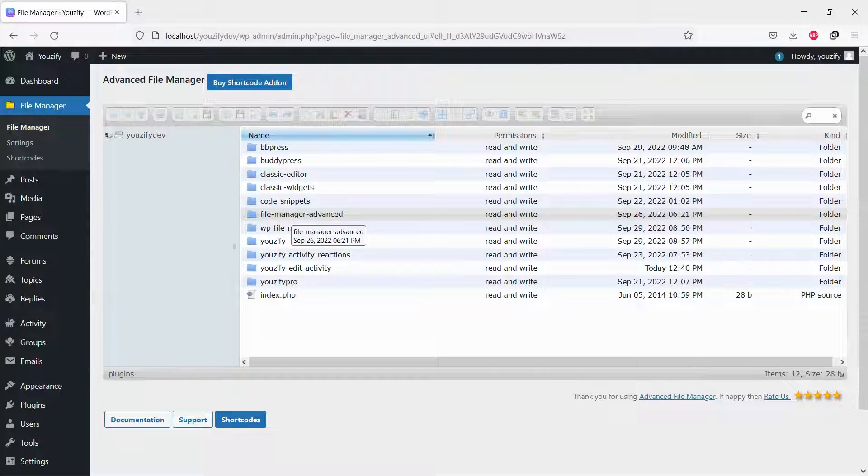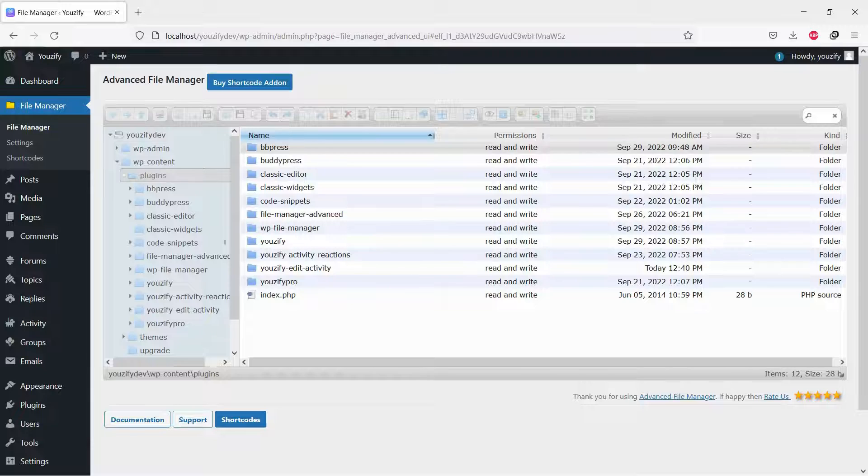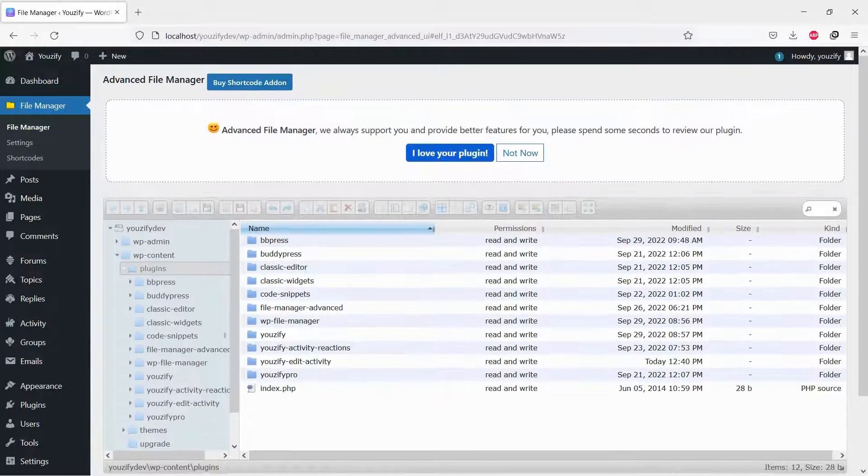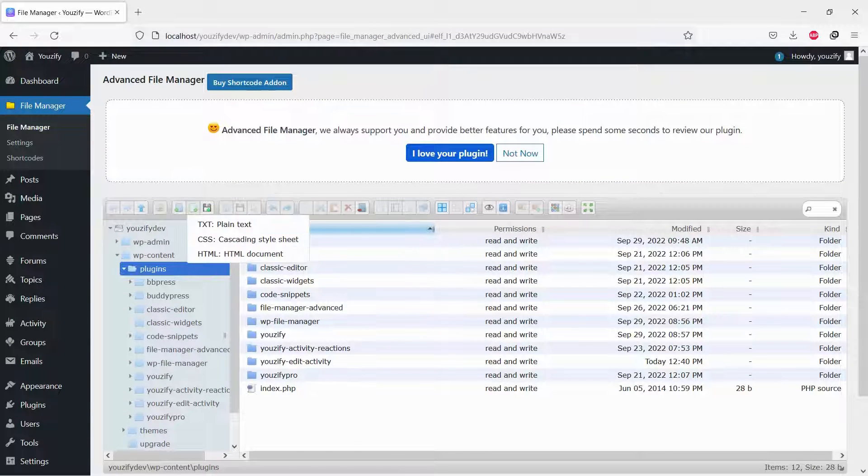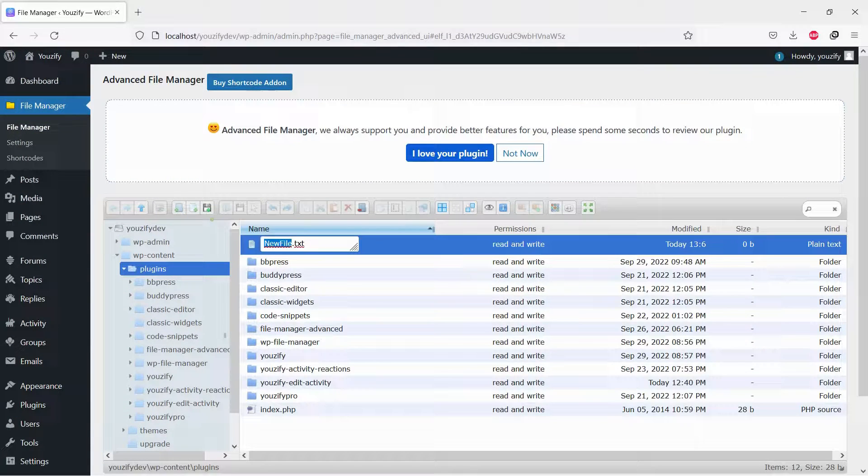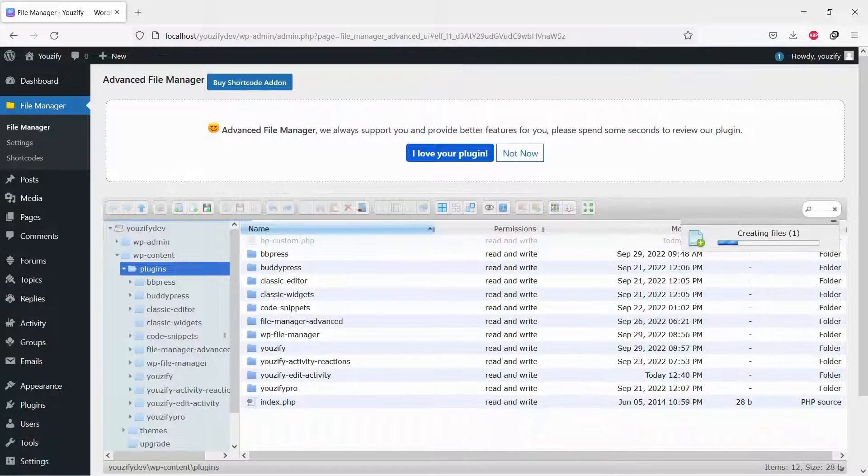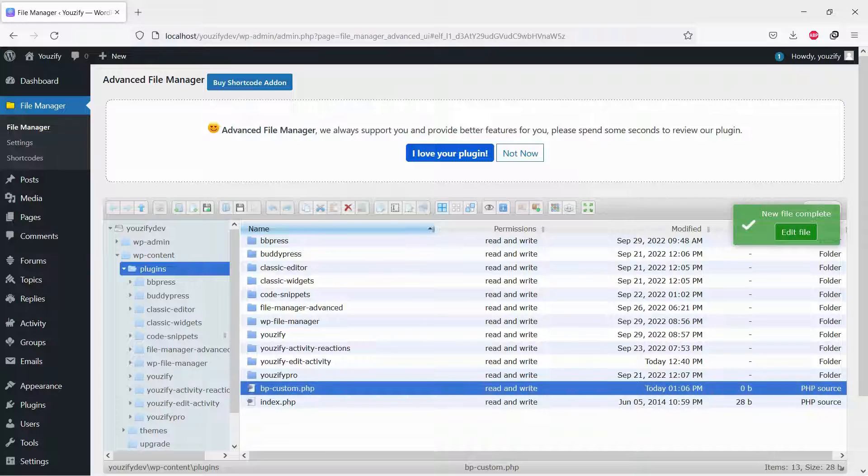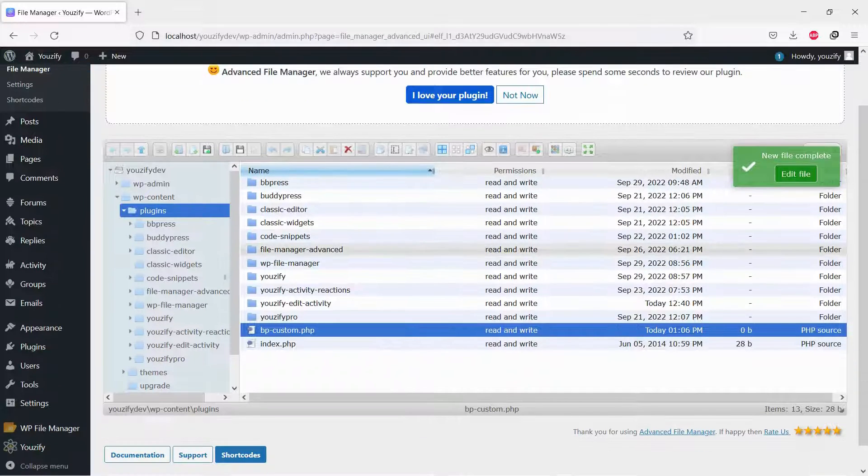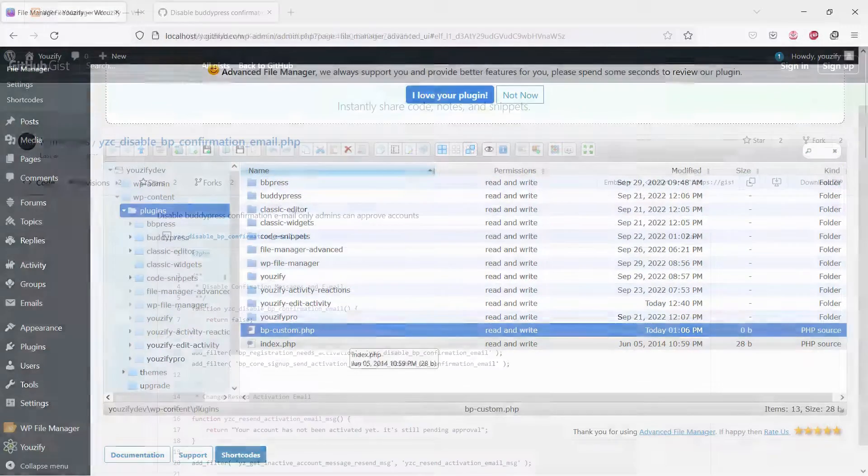Then, please go to your FTP or File Manager. Go to the WP Content folder, then the Plugins folder. Create a new PHP file and name it bpcustom.php. If you already have it, no need to create a new one, just open it.